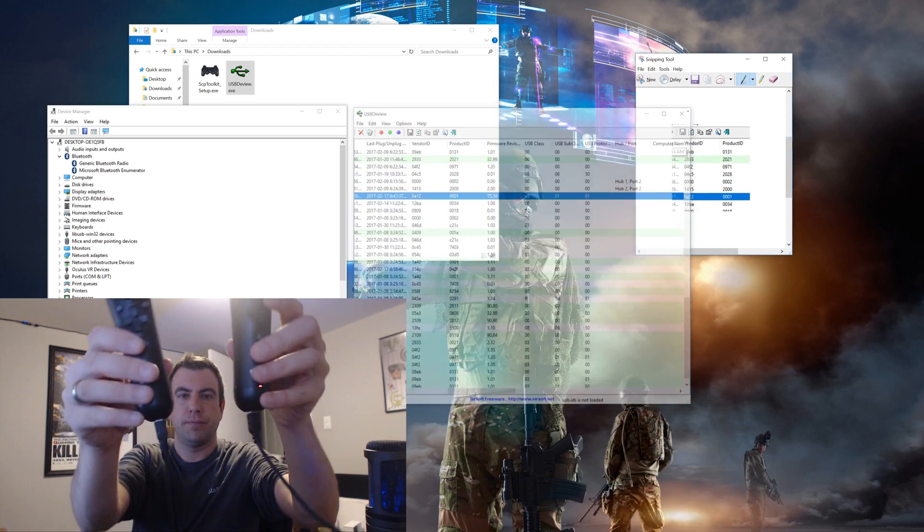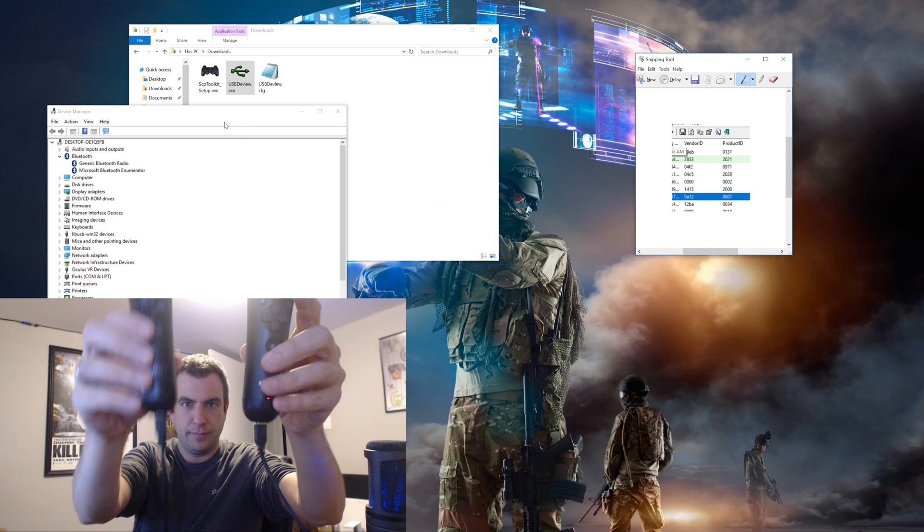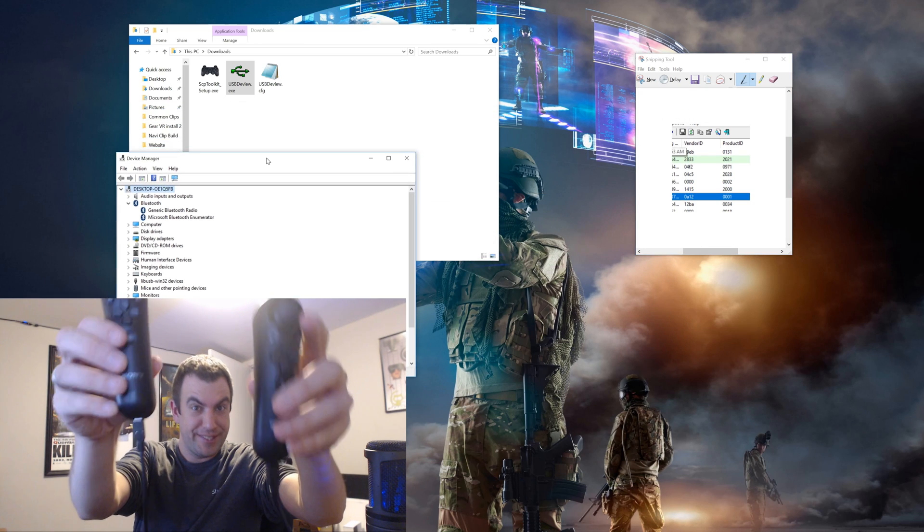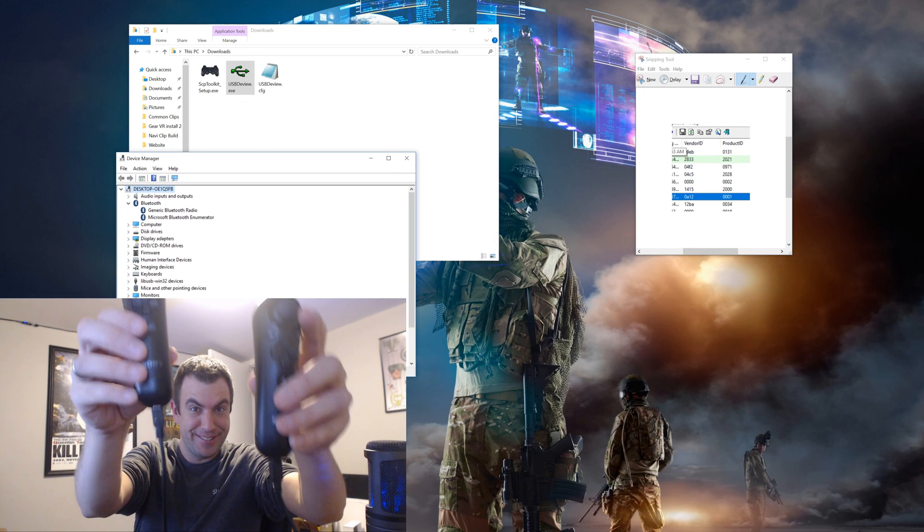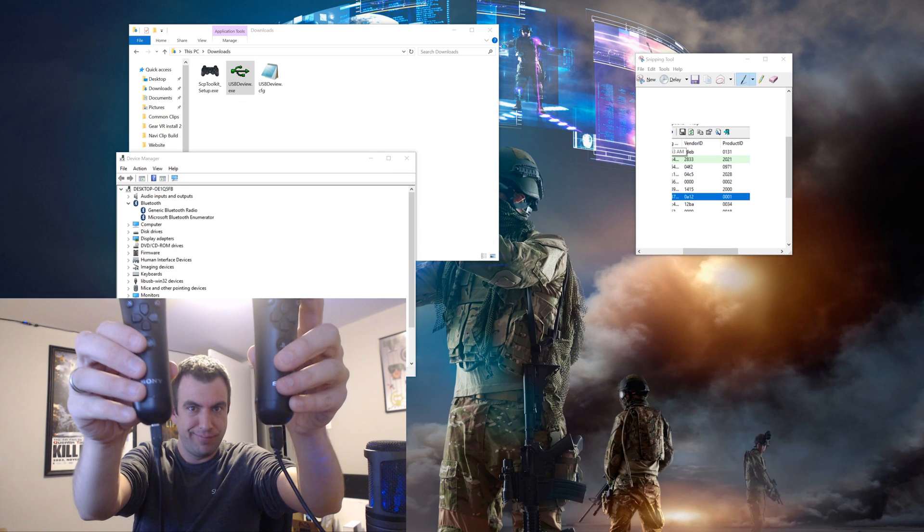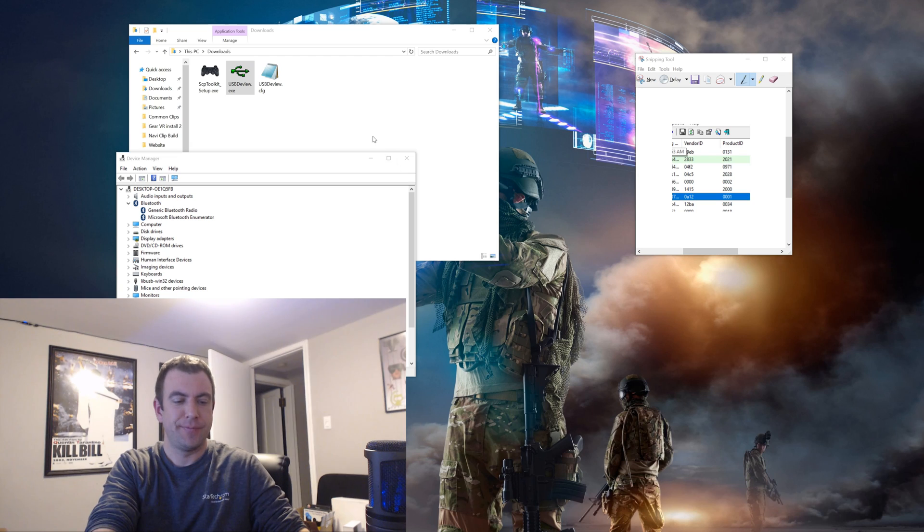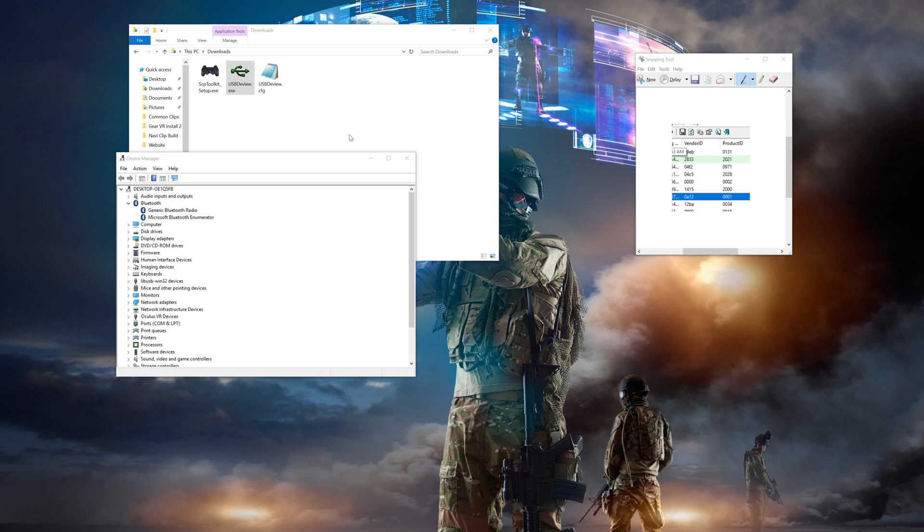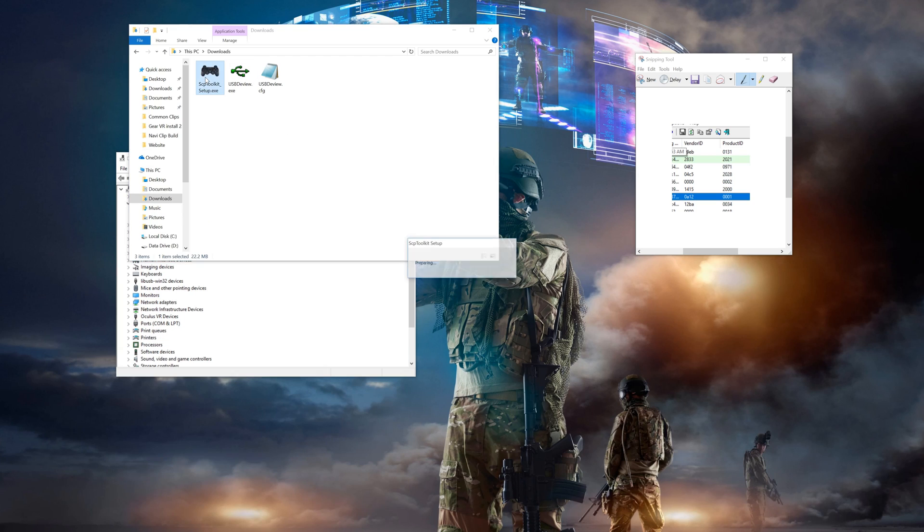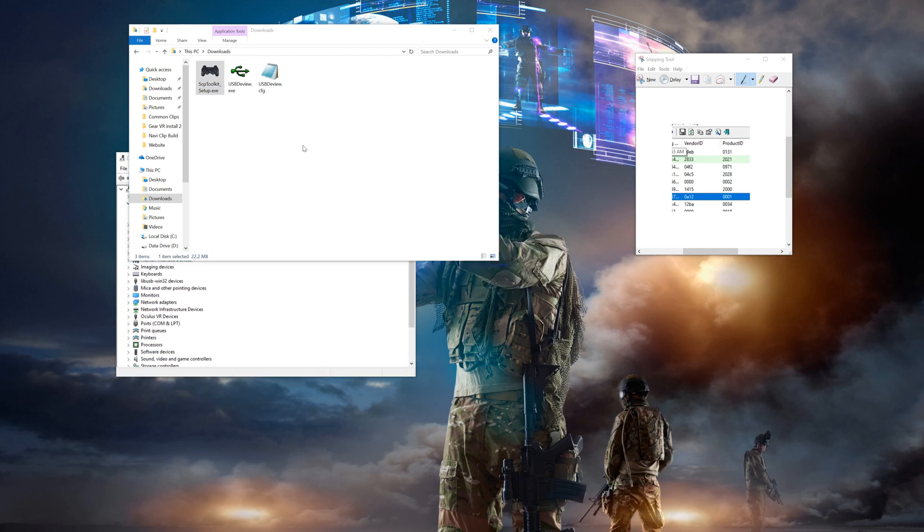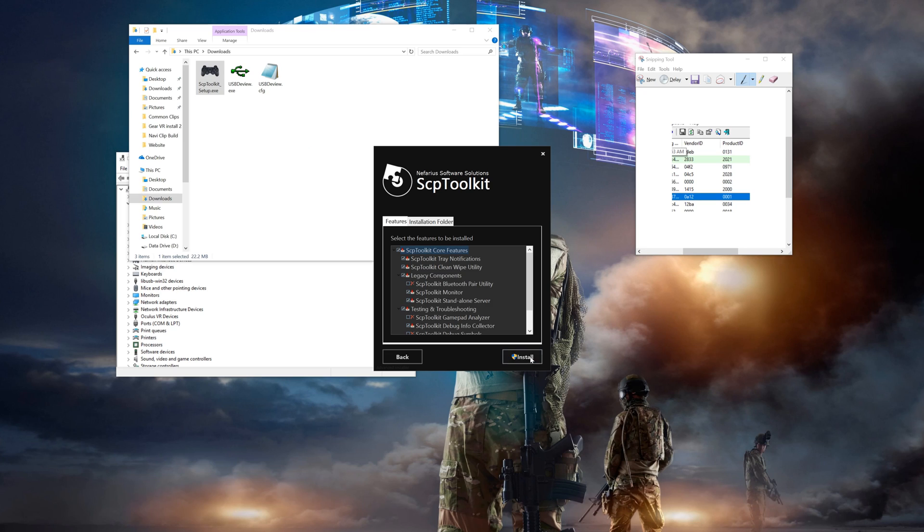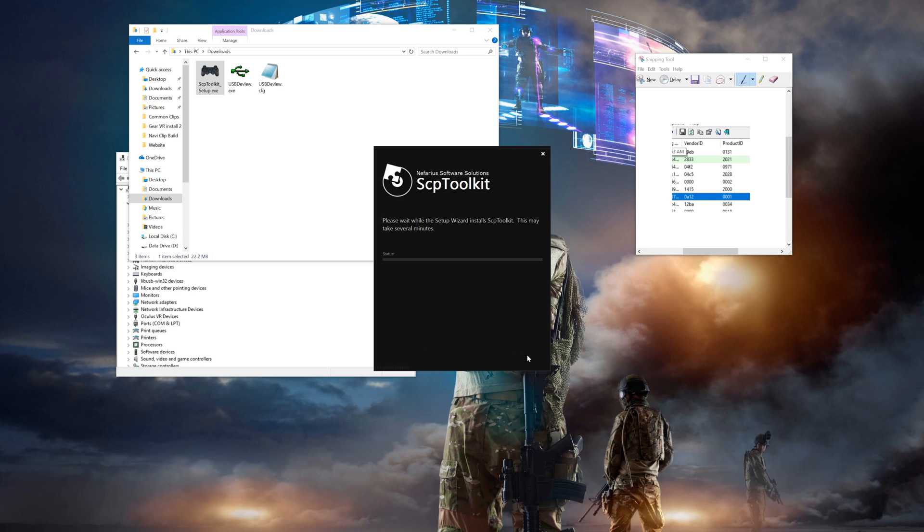At this point, you can plug both Navi controllers in by USB into the computer. Now the lights on the controller should start to blink slowly showing that they are charging. Now you can close USB D-View and then install the SCP Toolkit installer. Make sure you double check that you're running version 1.6. 1.7 and above are not working well with the Navi controllers.